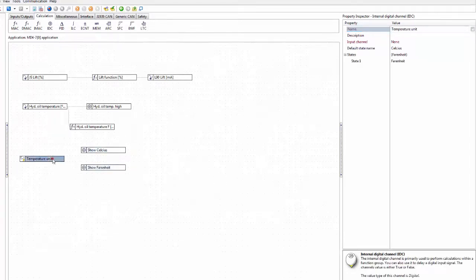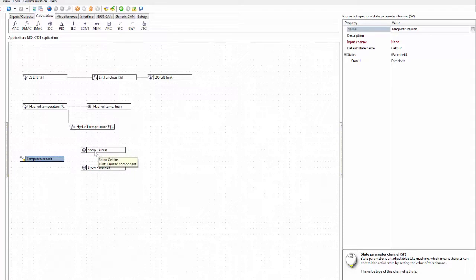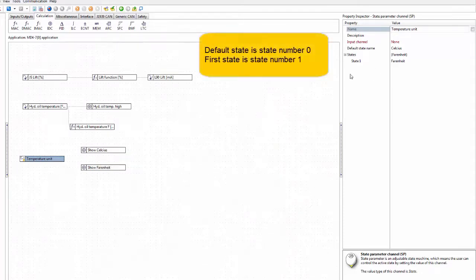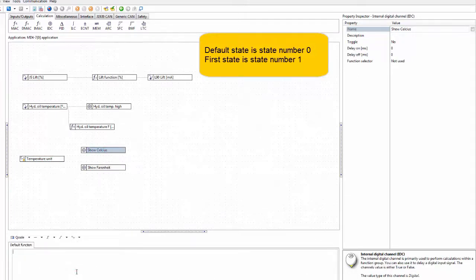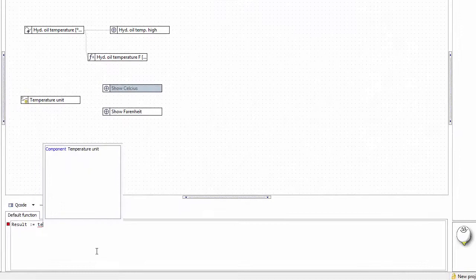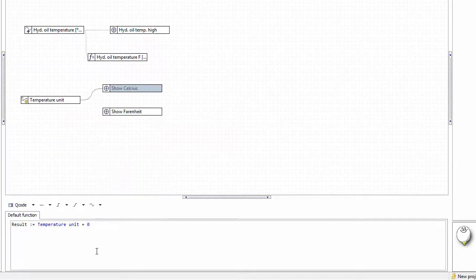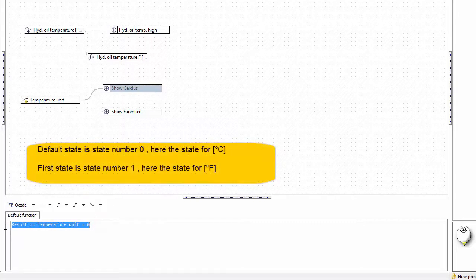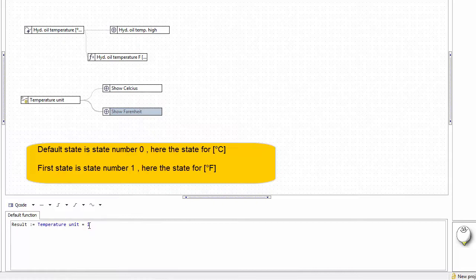This state parameter can be used in a couple of ways. The state is represented by a number — state one is number one — so we can use this to say: 'show celsius result is that temperature unit equals zero'. You can see some syntax highlighted here: colon-equals is for assignment, and a normal equal sign is for comparison. We copy this and paste it for show Fahrenheit, just changing it to one to check for Fahrenheit.